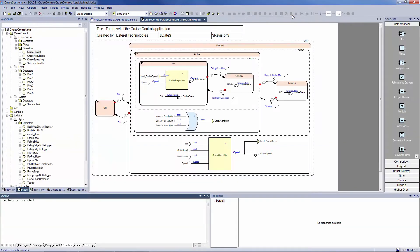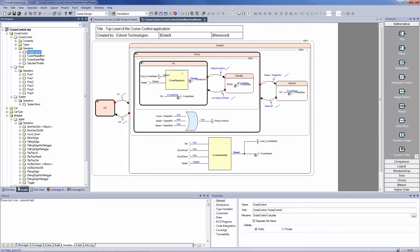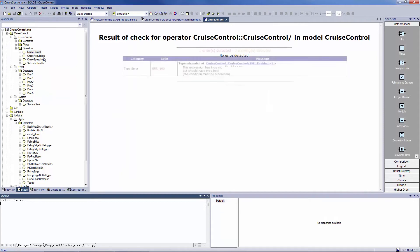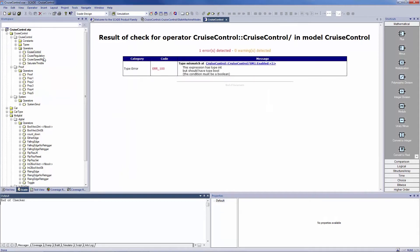The simulation is linked to the checker function. This performs specification integrity verification at model level, and generates an HTML report with hyperlinks to locate the errors.